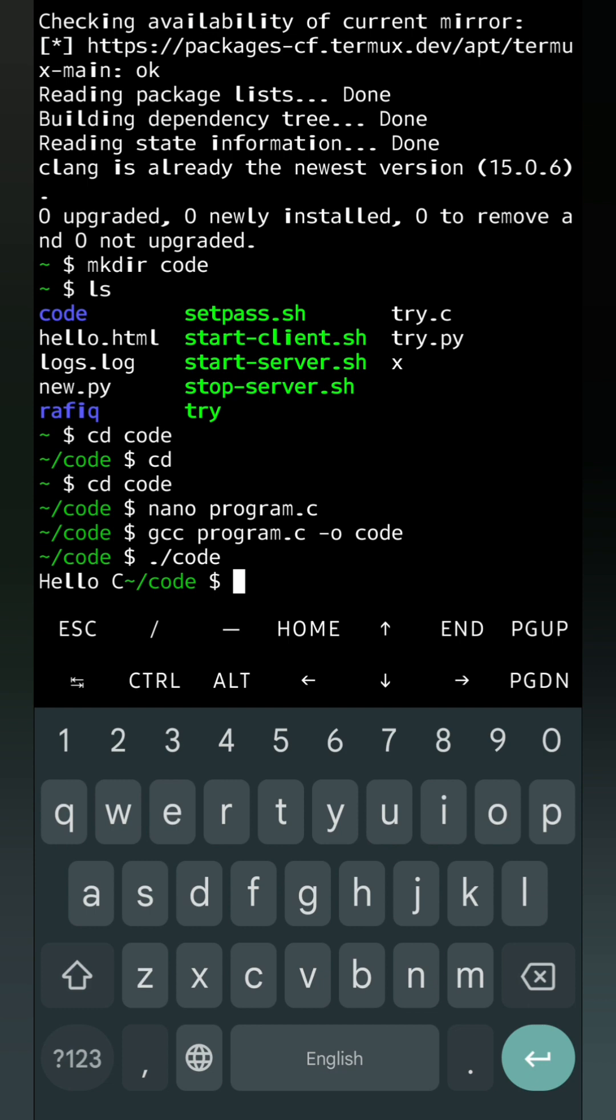Not only simple, we can write any type of C program in Termux. For that you don't have to install any other C compiler in your mobile. The great thing is that you can practice programming without any ads. There is no ads in Termux app, so without any ads you can practice C programming. Even your practice will be good in Linux commands.